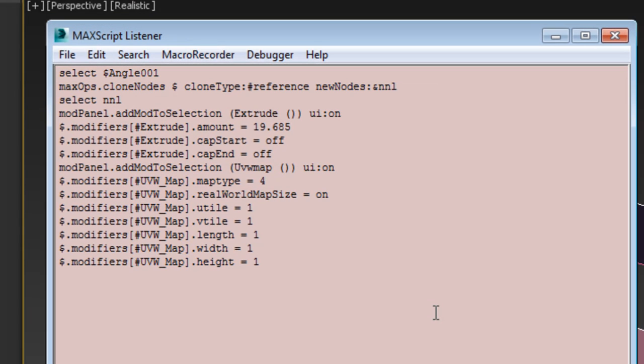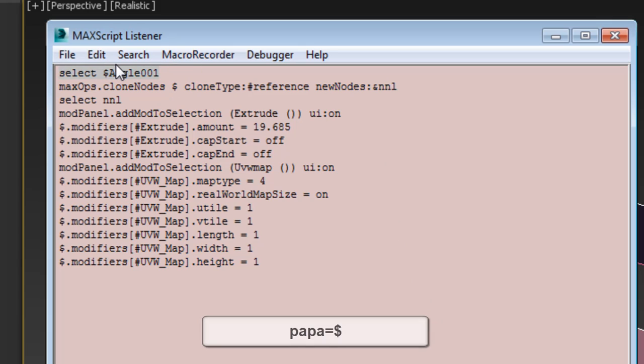Also, it would be good to work in a Hierarchy mode where all levels are children of the main base 2D shape. This will simplify repositioning the building if you need to. With that in mind, you will define a variable name for the base spline, which the script will assume is already selected.